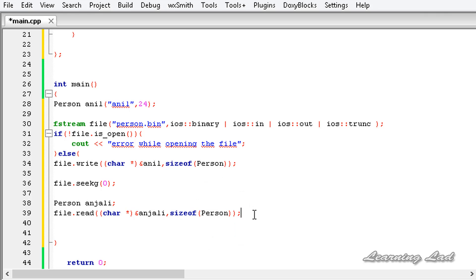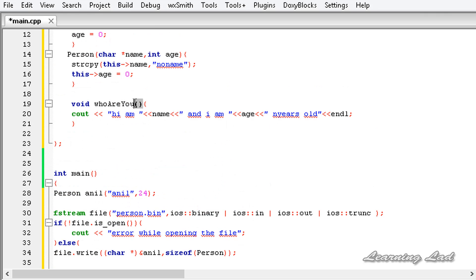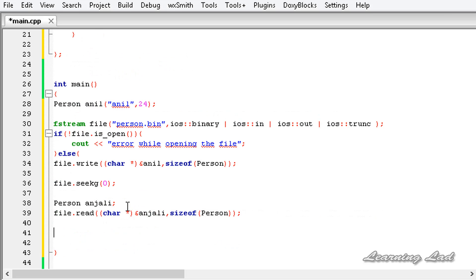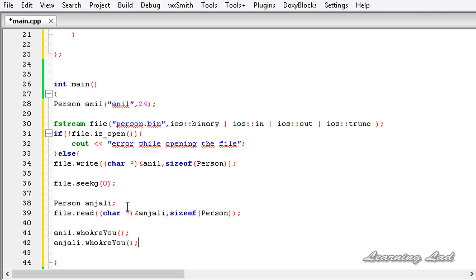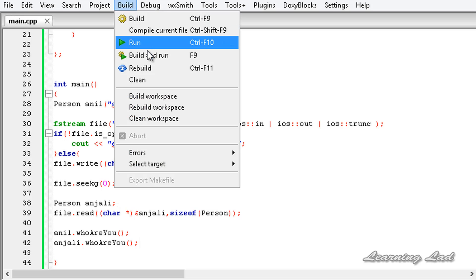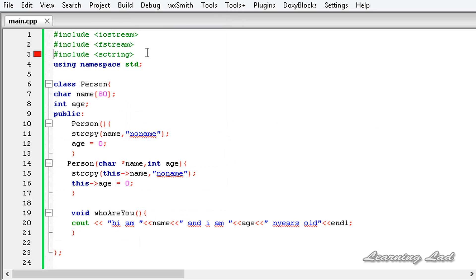The next thing is we are going to call the whoAreYou method — first using the object anil: anil.whoAreYou, and then anjali.whoAreYou. Both objects are going to contain the same data but different copies. I am going to save this and build and run. We have an error — I misspelled it; it should be cstring. Let me build and run it again.